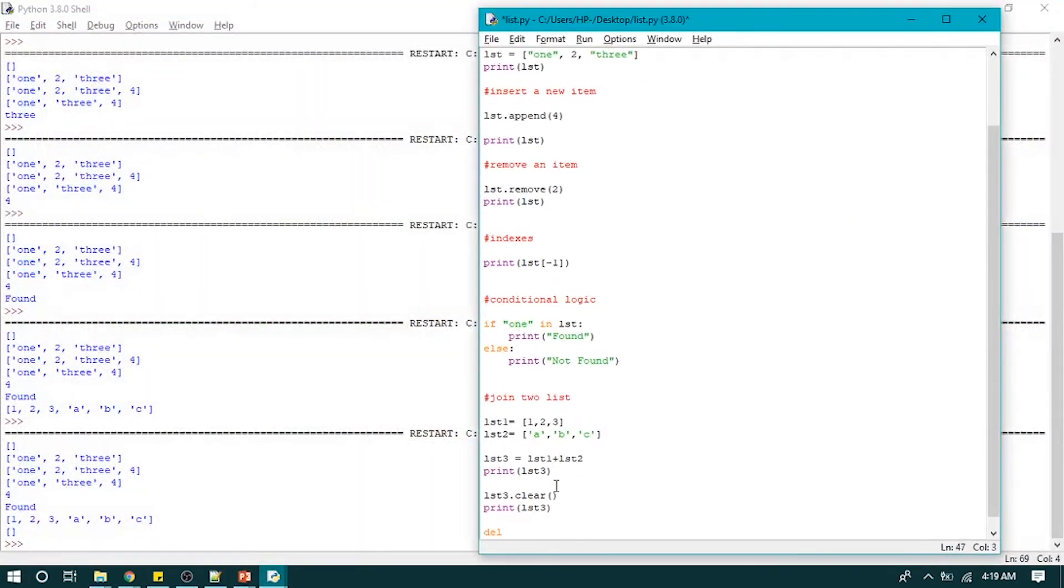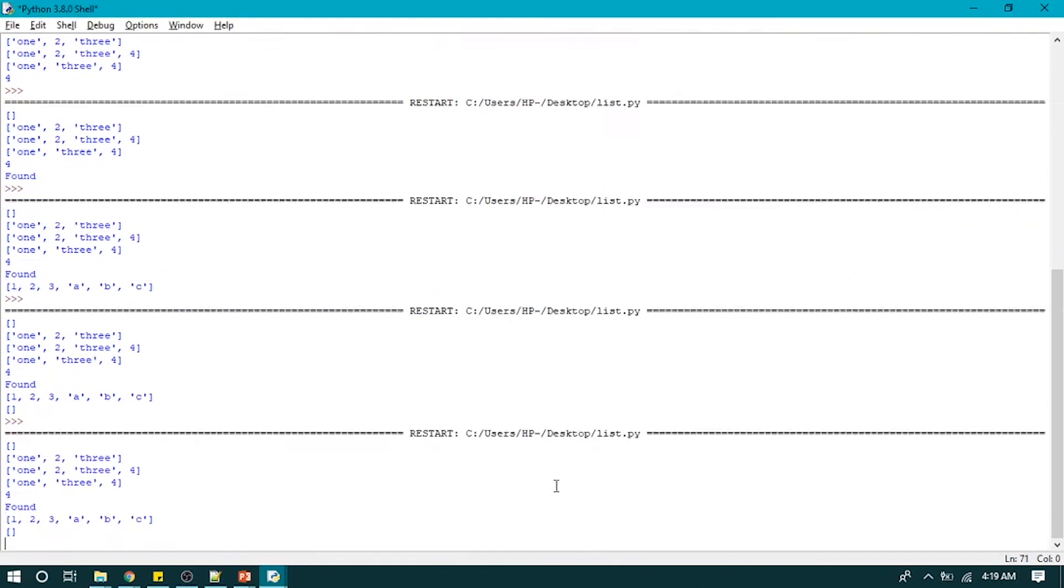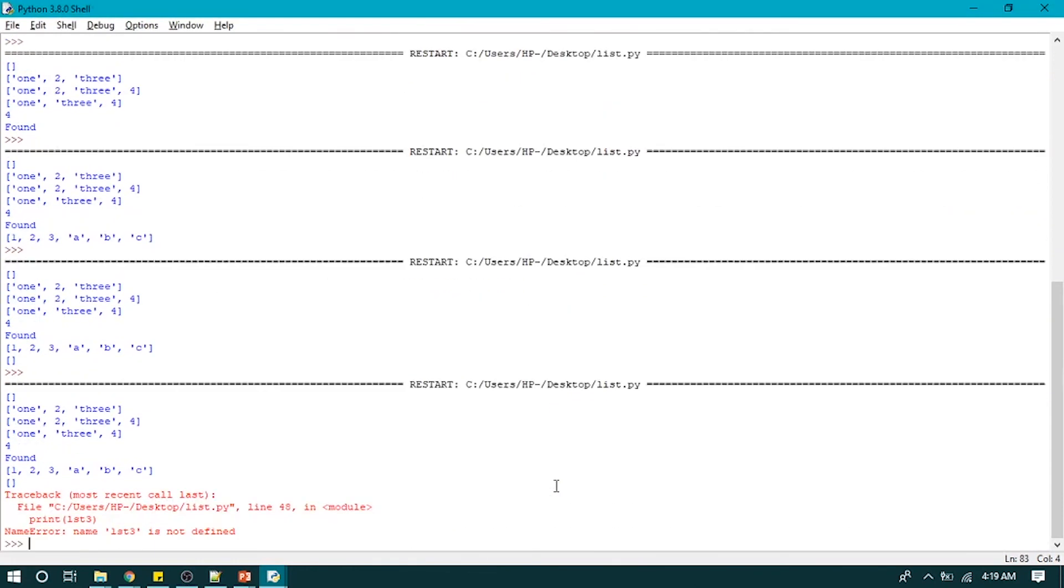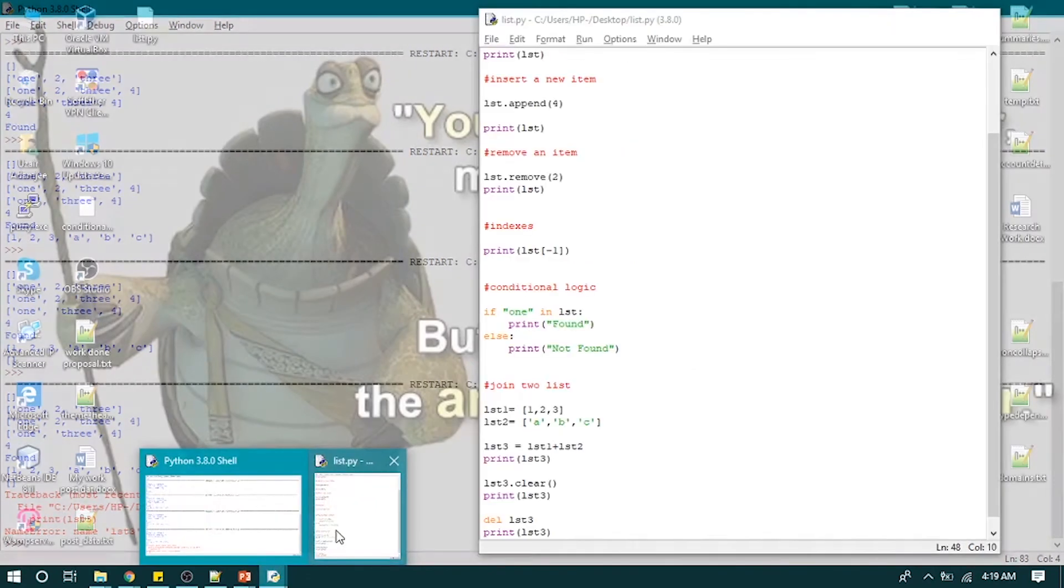Now what if we have to delete that LST3 list? Because LST3 does exist, although it doesn't contain any elements. So let's delete that list, and to verify whether it's really deleted or not, we will print that list. So it prints out that LST3 is not defined, that means it deleted that list.